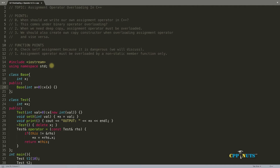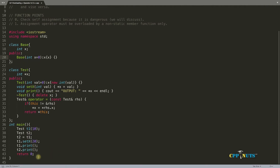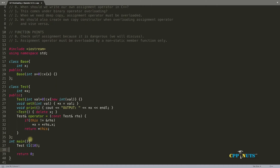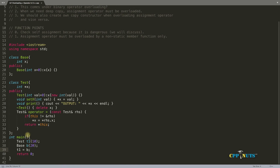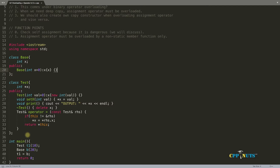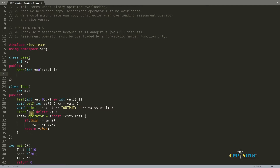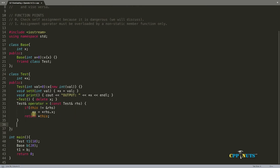Our Base class is ready. Now what we want is to get rid of all these things and make it a little simpler. We have Base b, and we want to initialize t1 with b, passing 20 as the value. If you compile this code it is not going to work, so let's write how it should be. I'll make the Test class a friend.